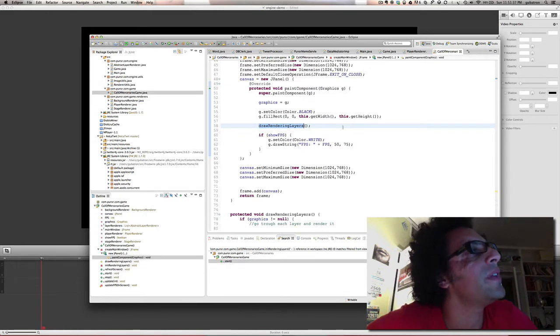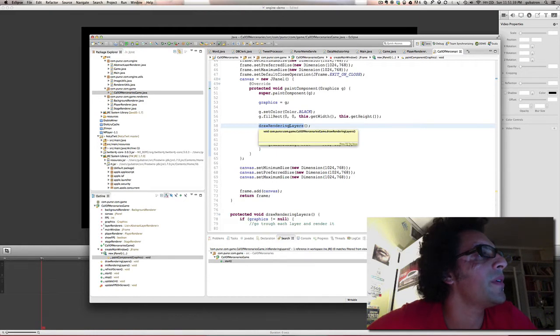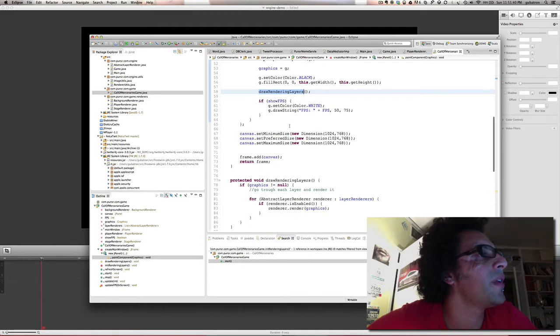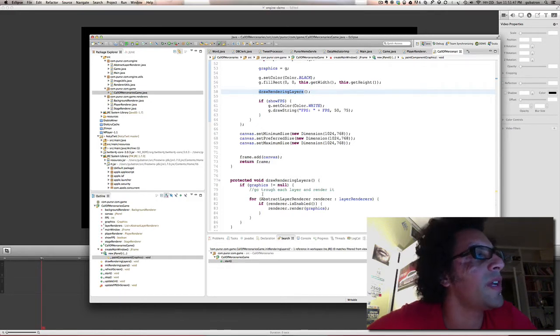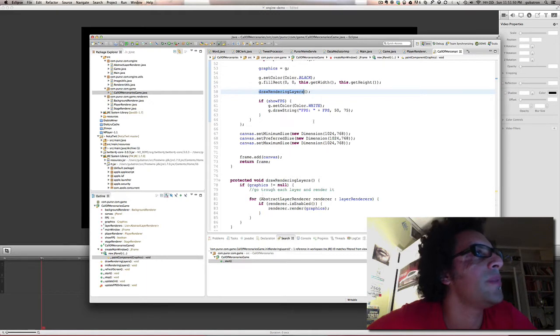So I didn't make that part of the interface. Drawing rendering layers basically goes through a list of layers and renders each. And these layers I call abstract layer renderers. So let me explain the example of this game.